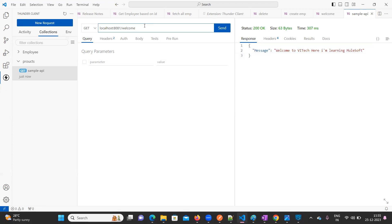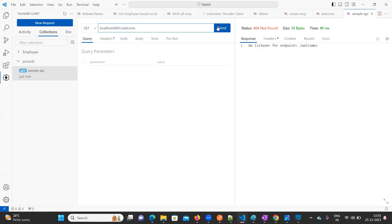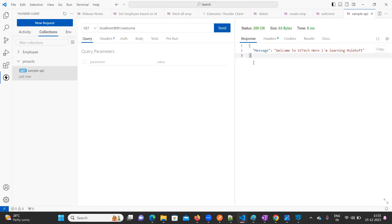Suppose if I provide the wrong resource path name, just observe, you will get 404 Not Found - no listener or endpoint. Now let me change it to the correct one, and now we are getting the 200 response. This way we can create a new project.